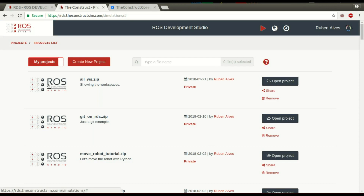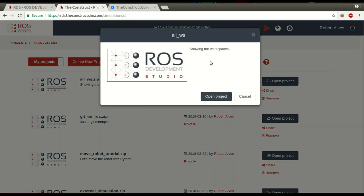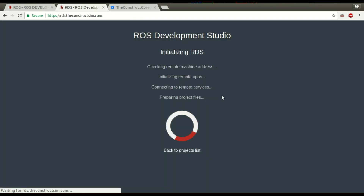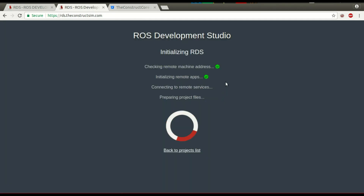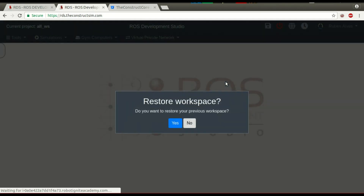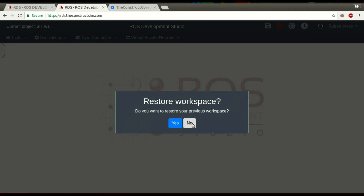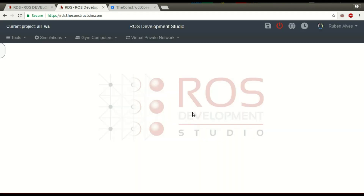We can open this project by clicking here or also open project. Let's click on the button 'open project'. Here is the description, and let's open it. And no restore — I don't want to see the previous organization of the screens.